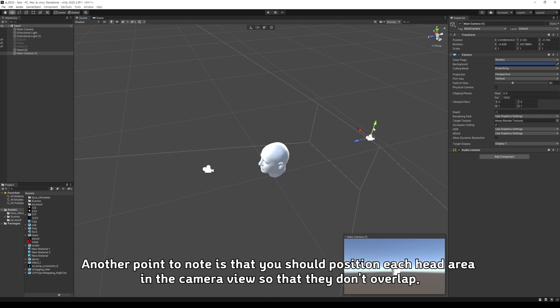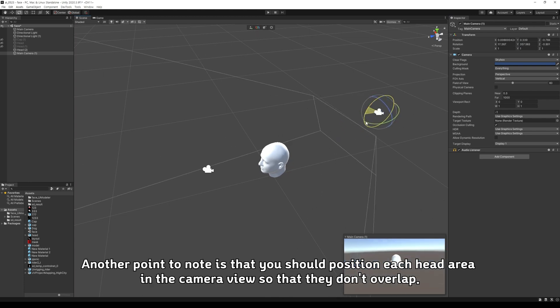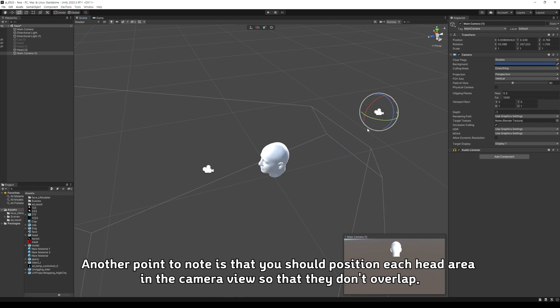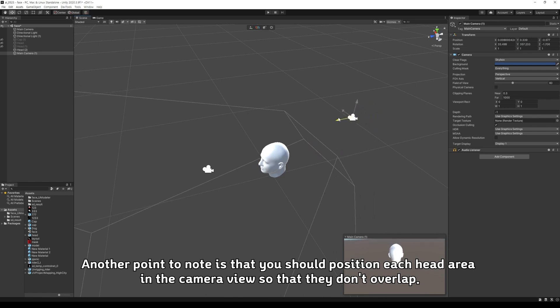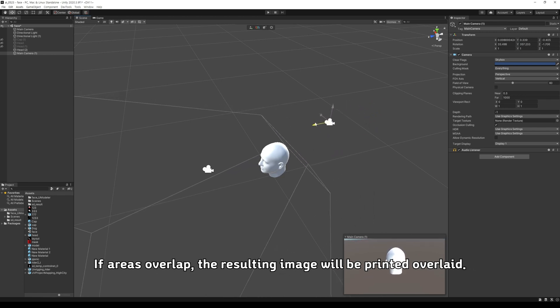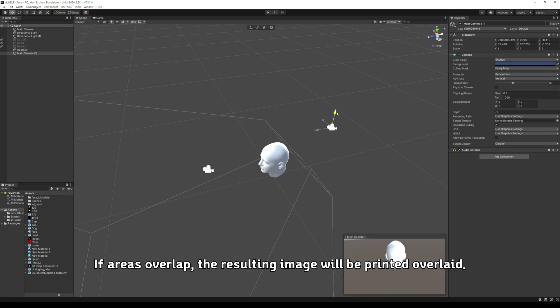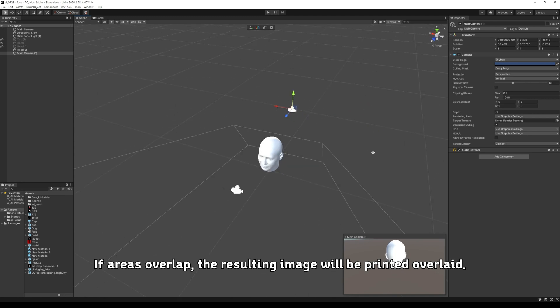Another point to note is that you should position each head area in the camera view so that they don't overlap. If areas overlap, the resulting image will be printed overlaid.